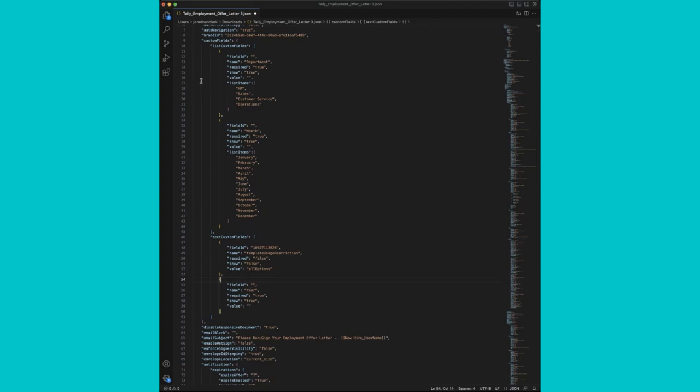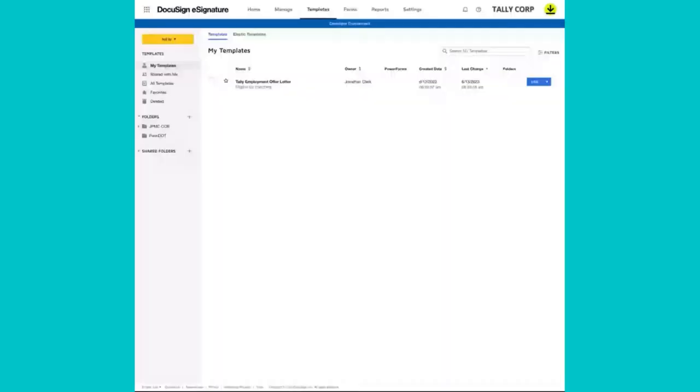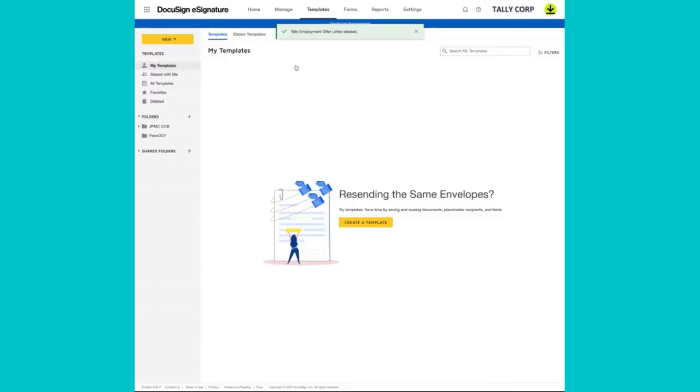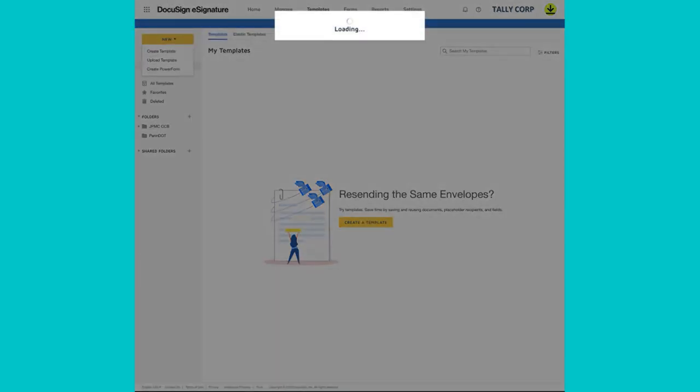Now, if we try to add this to DocuSign, we'll get an error since the template ID is matching an existing template within DocuSign. So the first thing we'll do, now that we saved, we'll hop over to DocuSign. And let's delete our existing template version. And we'll click on new. Upload template. Then we'll find the template JSON we just edited. Load that up.